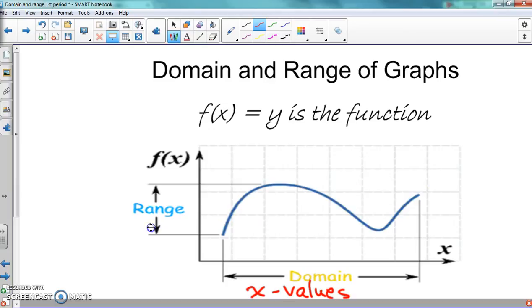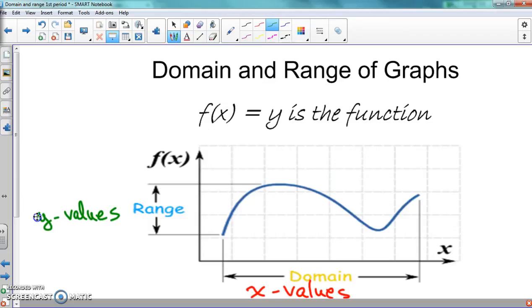For range, we're going to go from bottom to top — those are our y values. So domain is your x values and range is your y values. Think of it like a dance: domain goes from the left to the right, kind of like you're doing the cha cha slide — go from the left to the right.